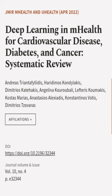This article was authored by Andreas Triantophilidis, Haridimos Kondalakis, Demetrius Kadahakis, and others.